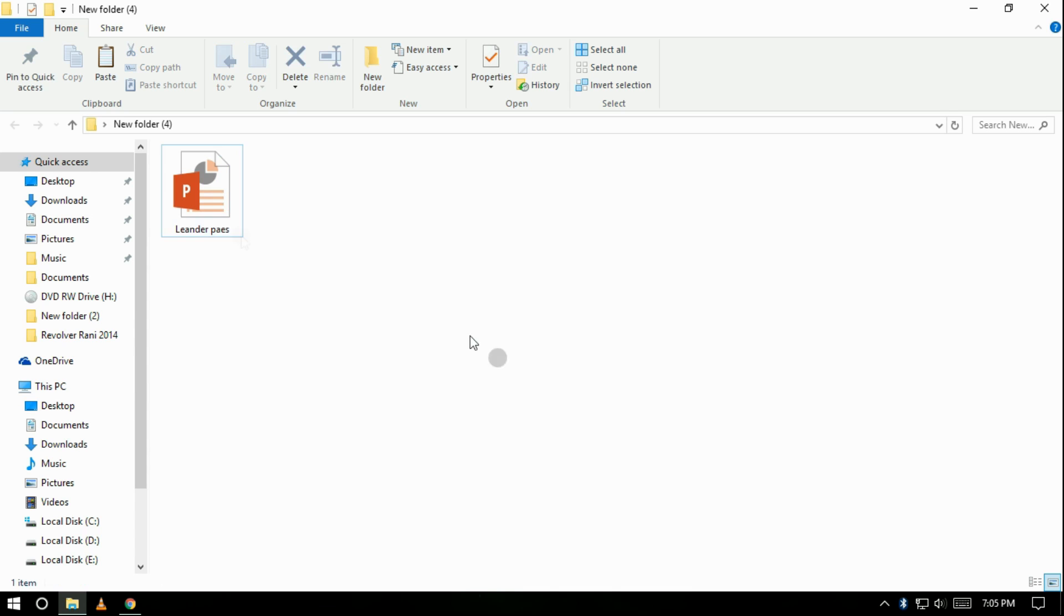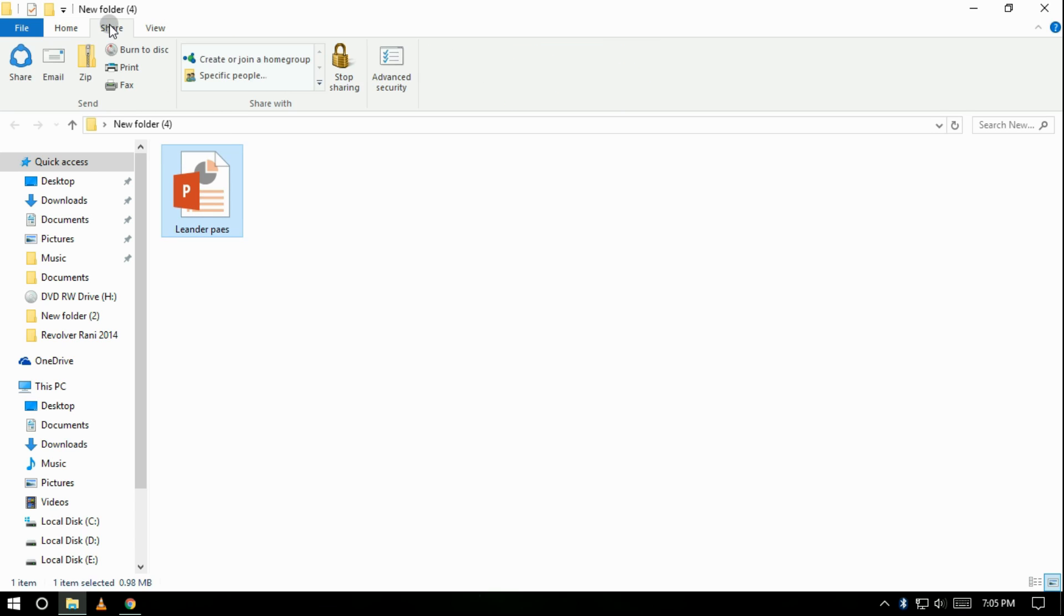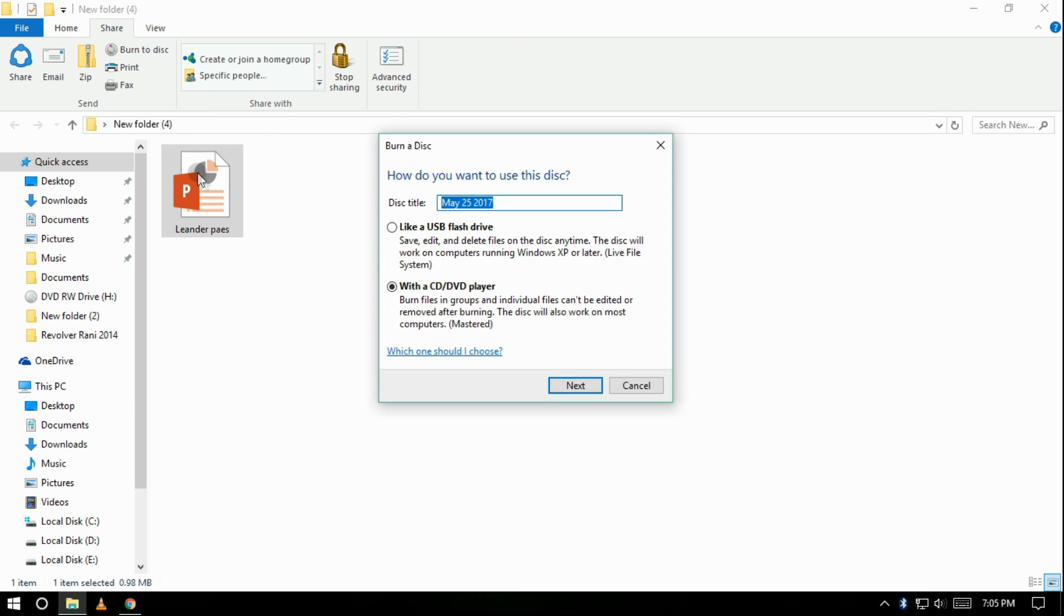Then select the files and go to the share tab. There click on burn to disk, then a pop-up window will open. Here click on use as CD or DVD and click on next.